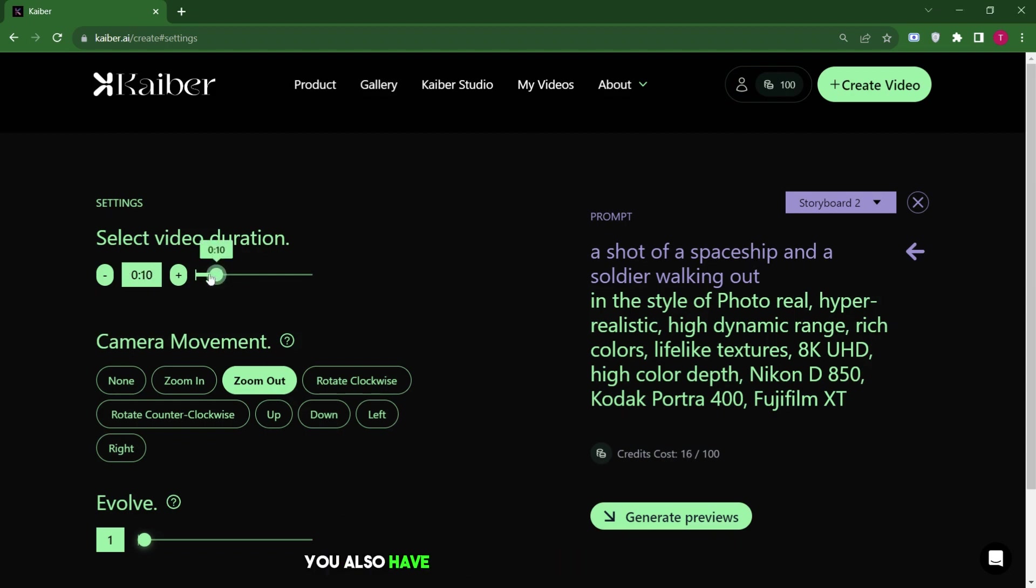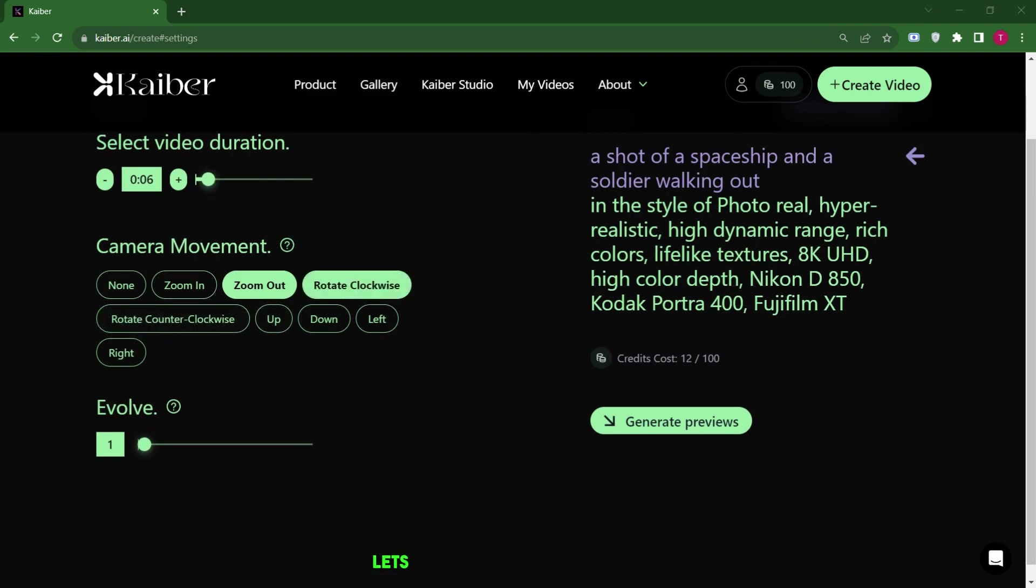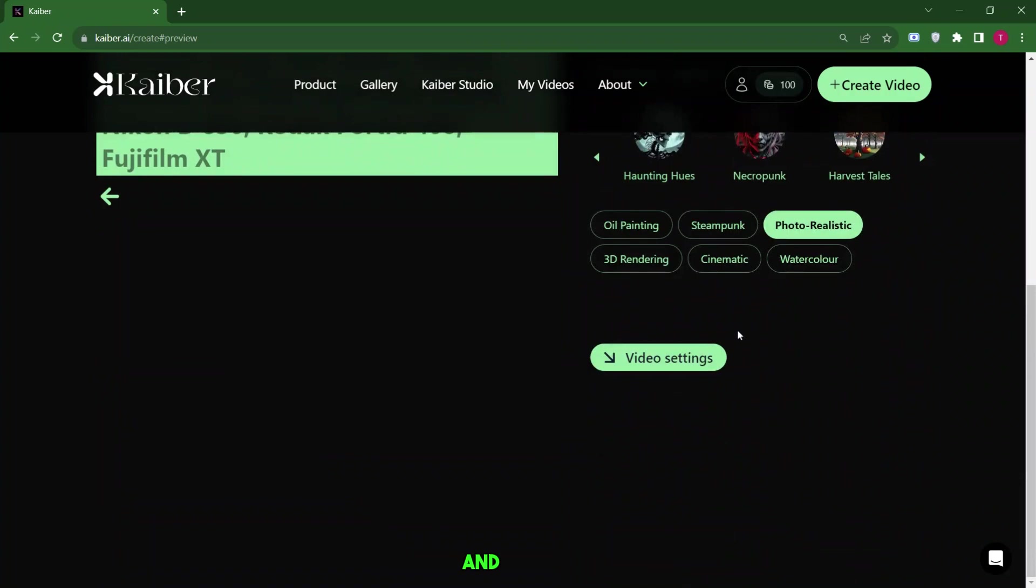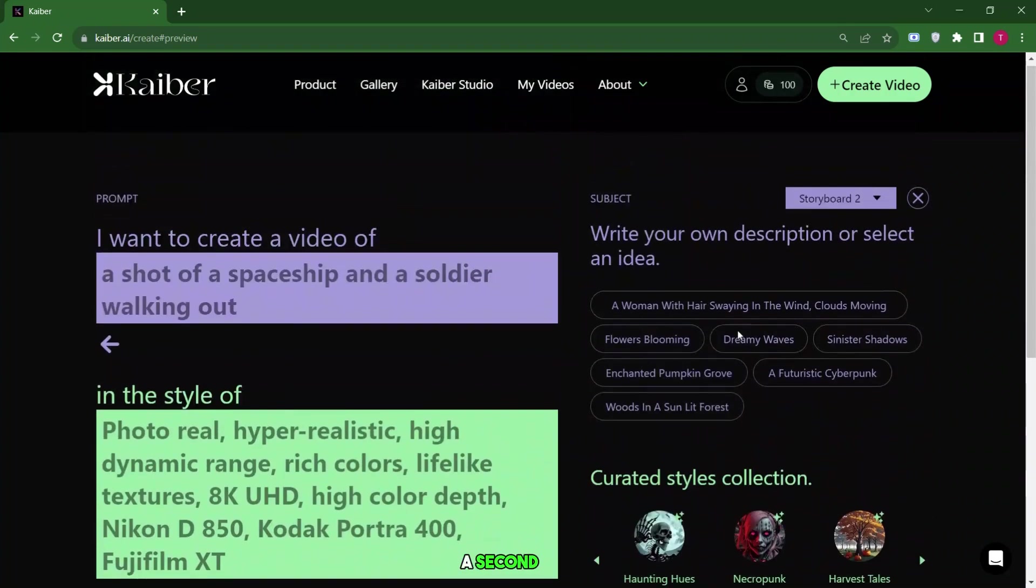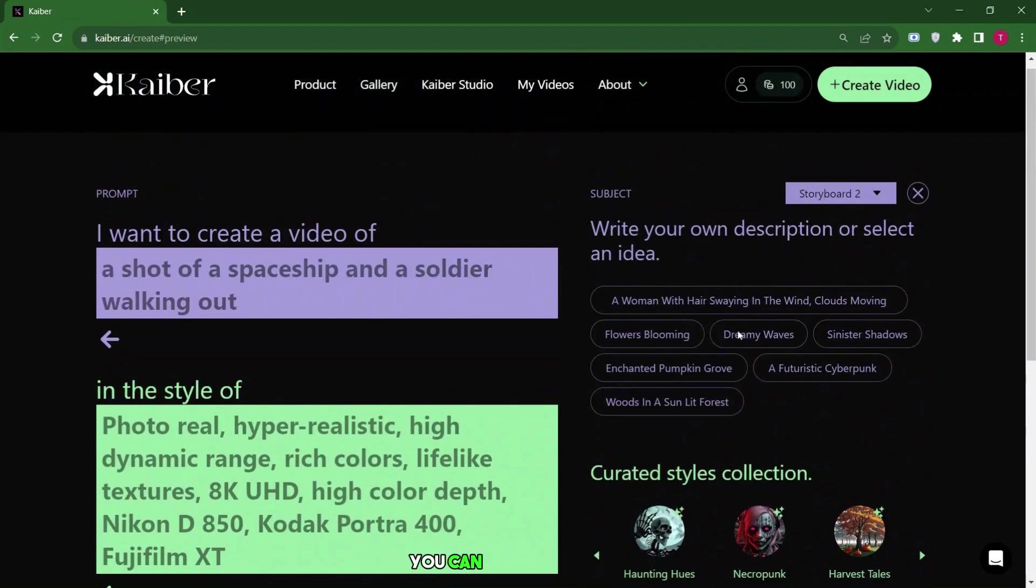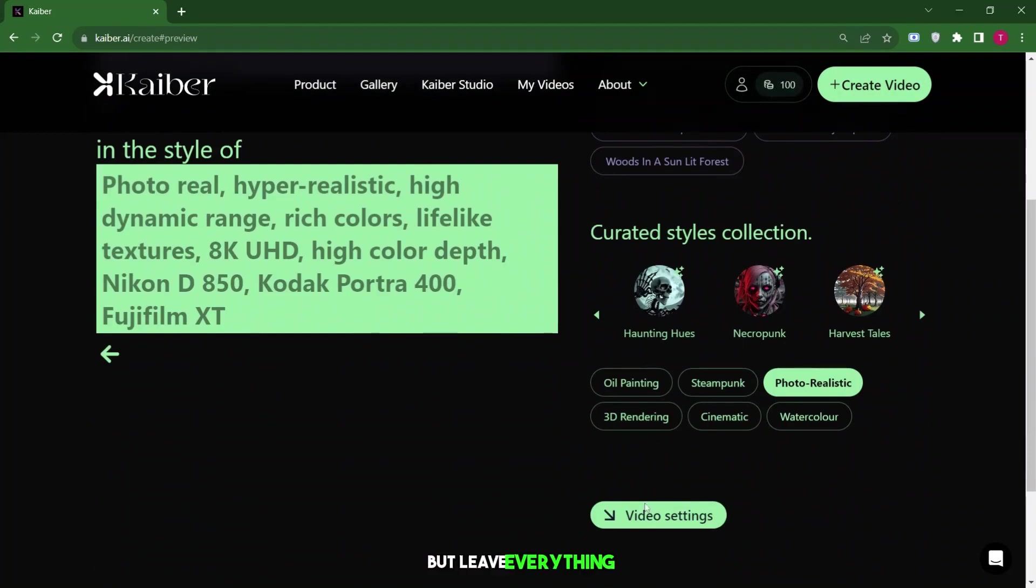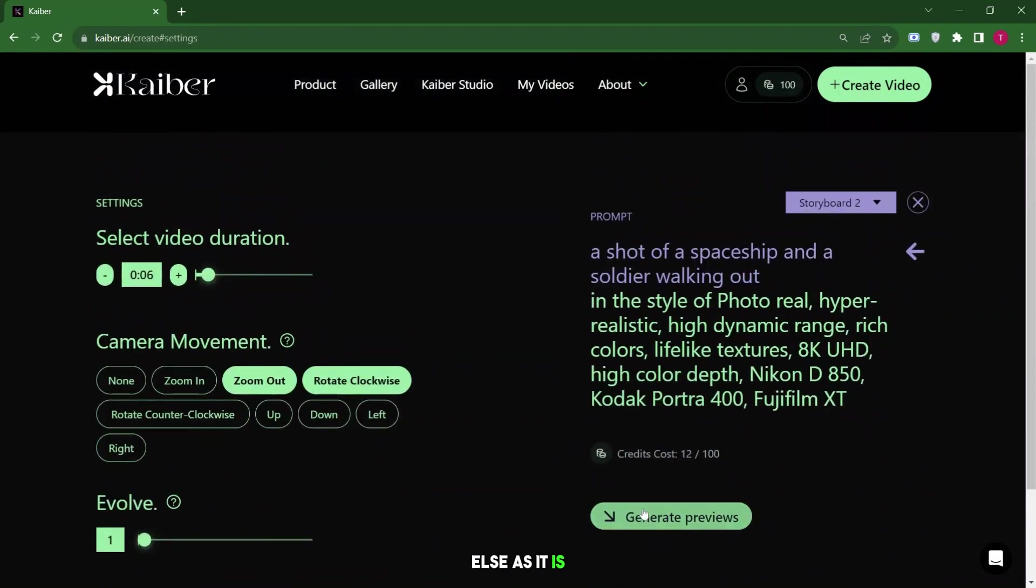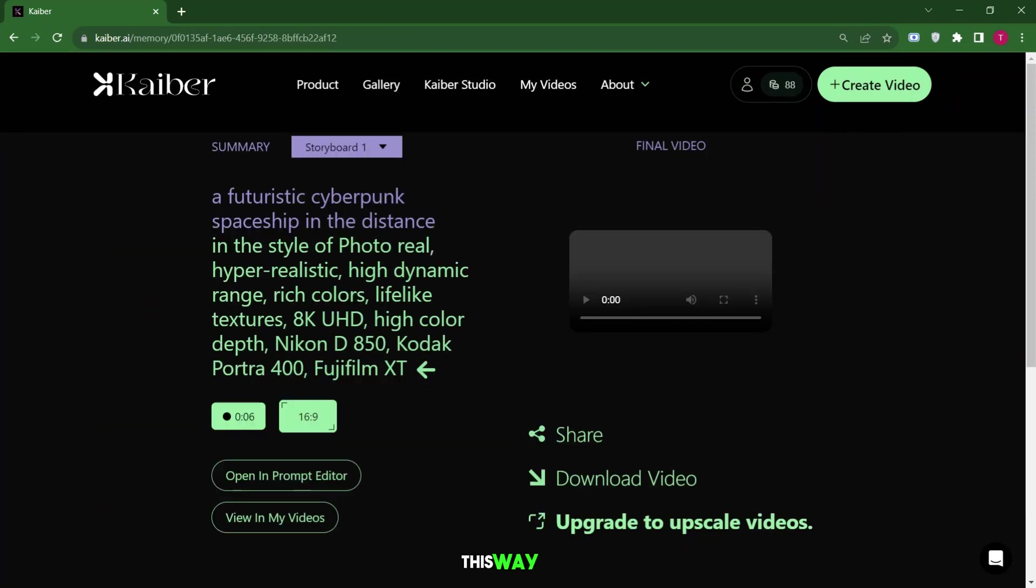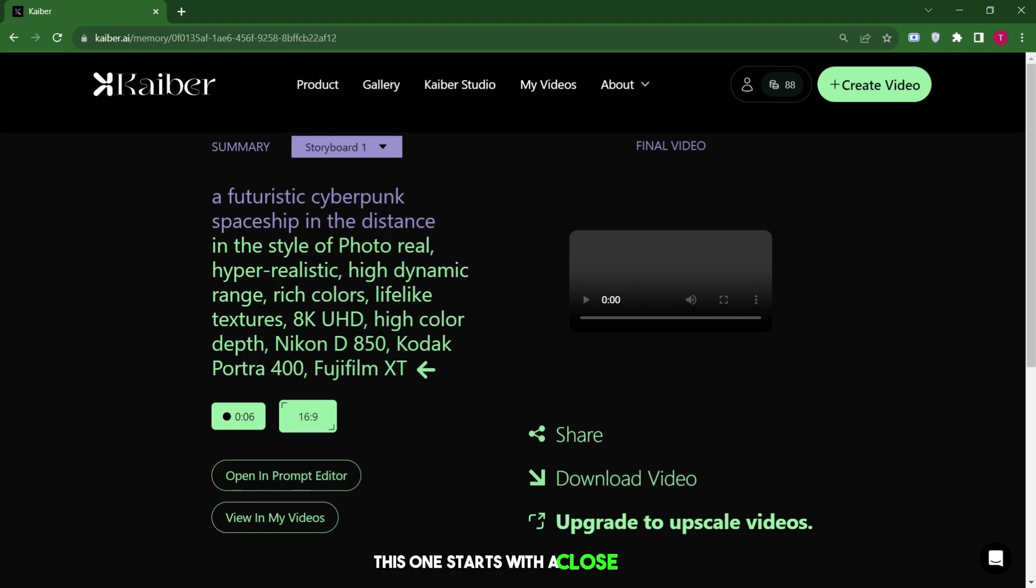You also have the option to go back to the initial prompt page using the storyboard feature. The storyboard feature lets you create a different scene. You can start with one shot and describe a second one. For example, you could begin with a shot of a spaceship and then describe a soldier walking out. You can keep everything else the same and then go to the video settings. This time, you might choose a rotate clockwise scene but leave everything else as it is and then preview it. This way, you can create different scenes in your video.